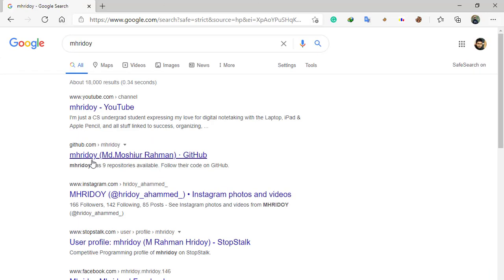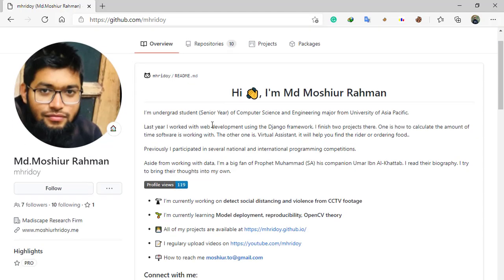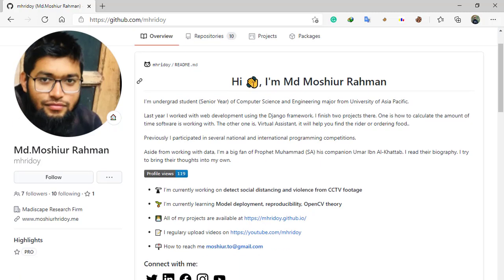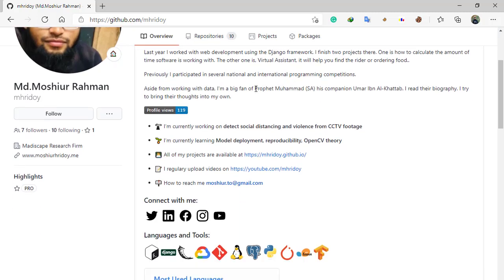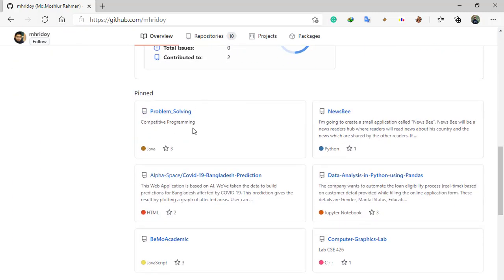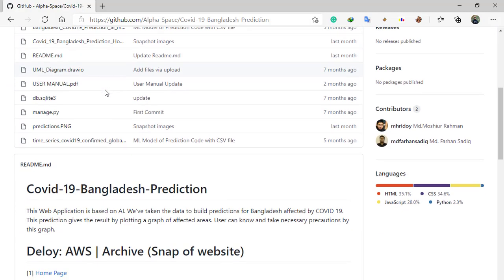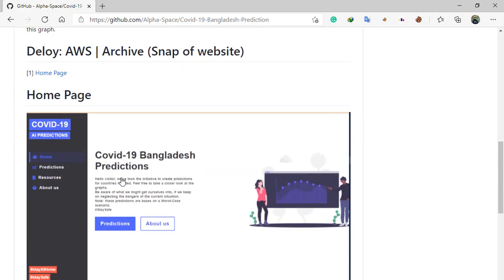Assalamualaikum. Today I am going to show you how to read GitHub code with VS Code. There is a cool trick to visualize a repository's code directly on VS Code, and literally you will only need one second.